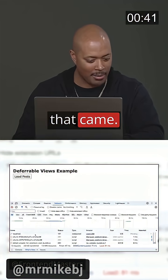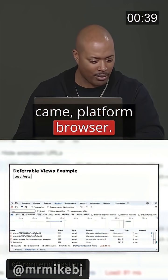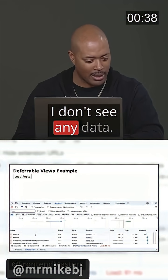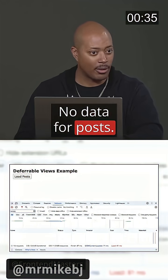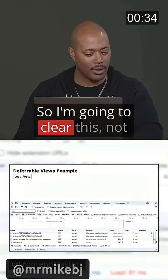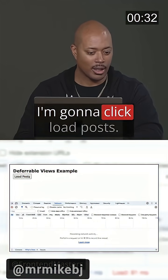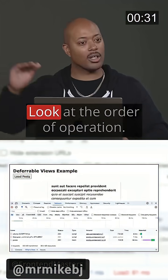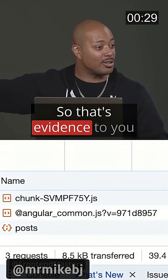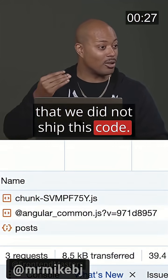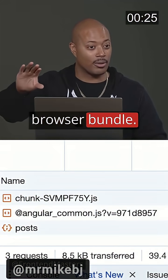So this is everything that came. Got a couple of chunks that came — platform browser. I don't see any data. It was called post — no data for posts. So I'm going to clear this, not refresh, clear it. I'm going to click load post. Look at the order of operation. That's evidence that we did not ship this code — it did not go with the initial browser bundle.